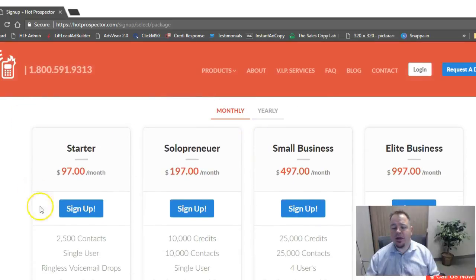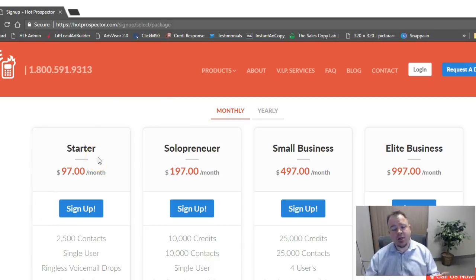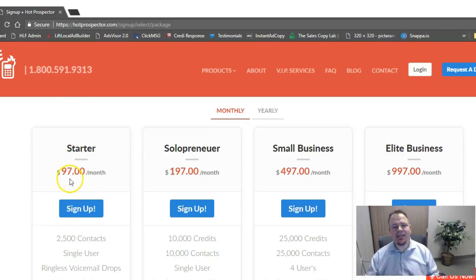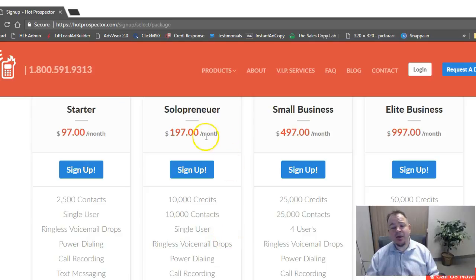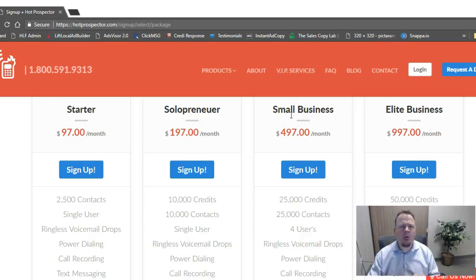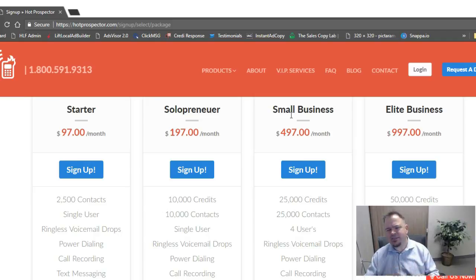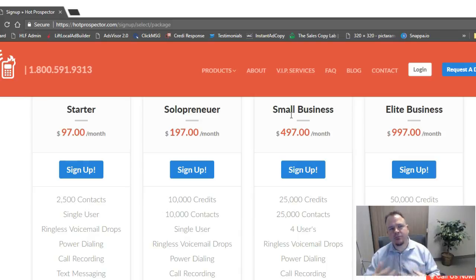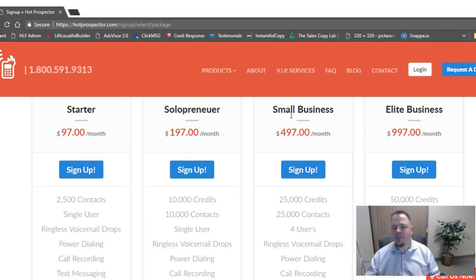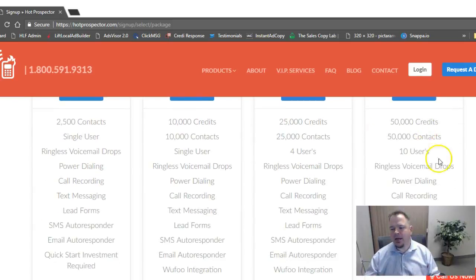And then when you do that, it's going to bring up our four different pricing options. We have monthly and annual packages available. Our starter package is if you're just getting started and you want to get something so you can start automating your marketing, just go ahead and get this starter package. It's $97 a month. We also have our solopreneur, which is going to give you some credits, and it's also going to allow you to load more contacts into the system. That's $197 a month. We have our small business package for those of you that have small teams and you need more users and you want to use maybe our power dialer features and all these other things to help you be better with your team's productivity. And then you have your elite business, so if you have a little bit bigger company and you need more users and more credits.